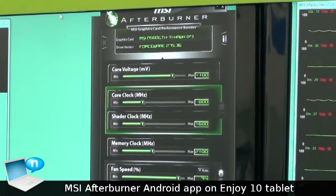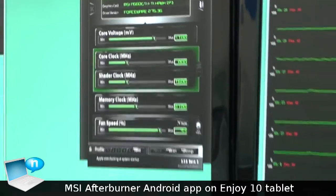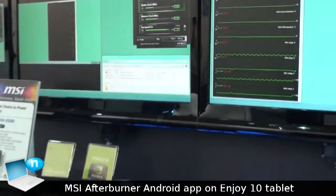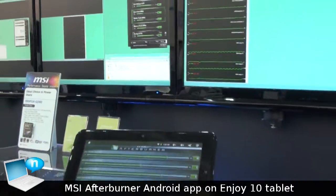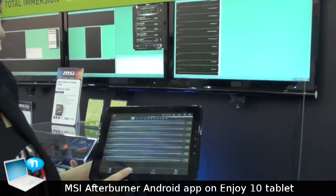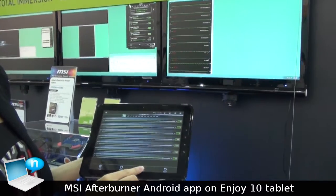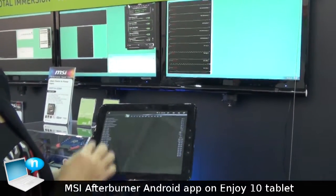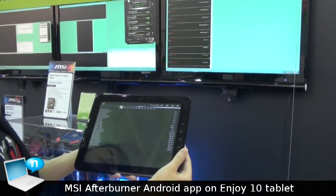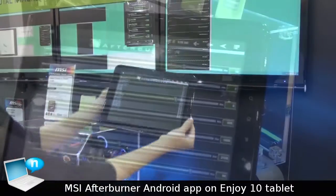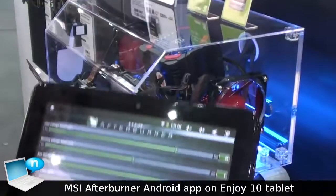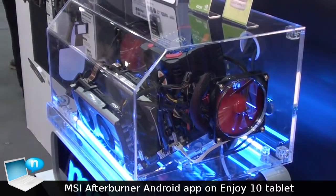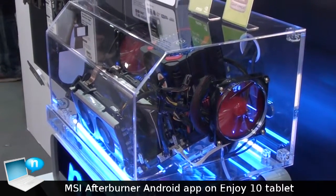Furthermore, I can also do the monitor for the PC information. All the PC information is the same here. Thank you.